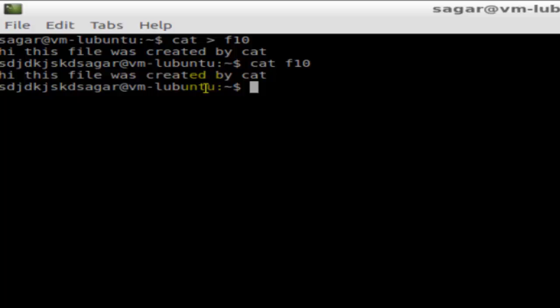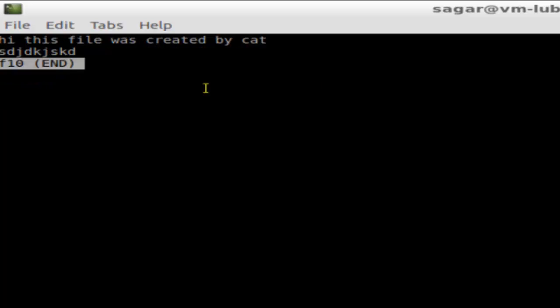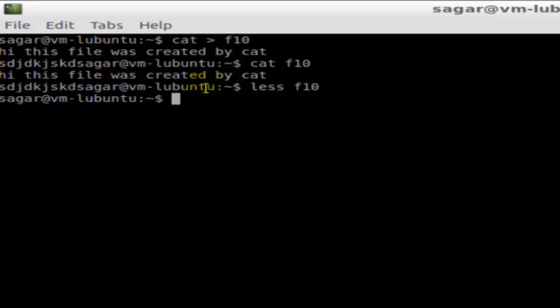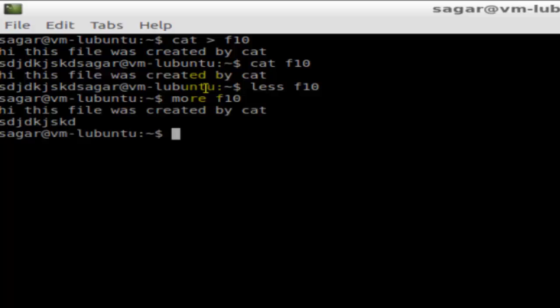You can also view the contents using the command less f10, or more f10. That's how you can create a file using the cat command.